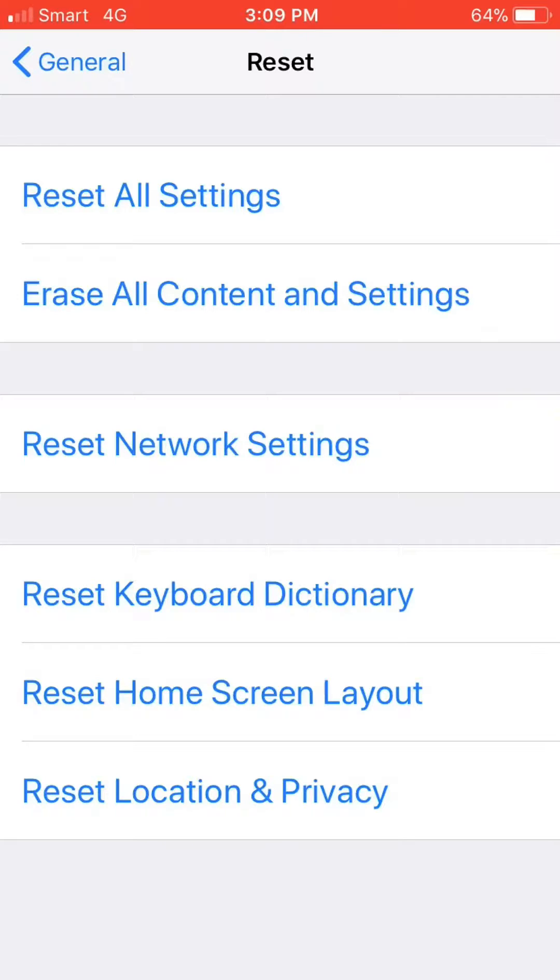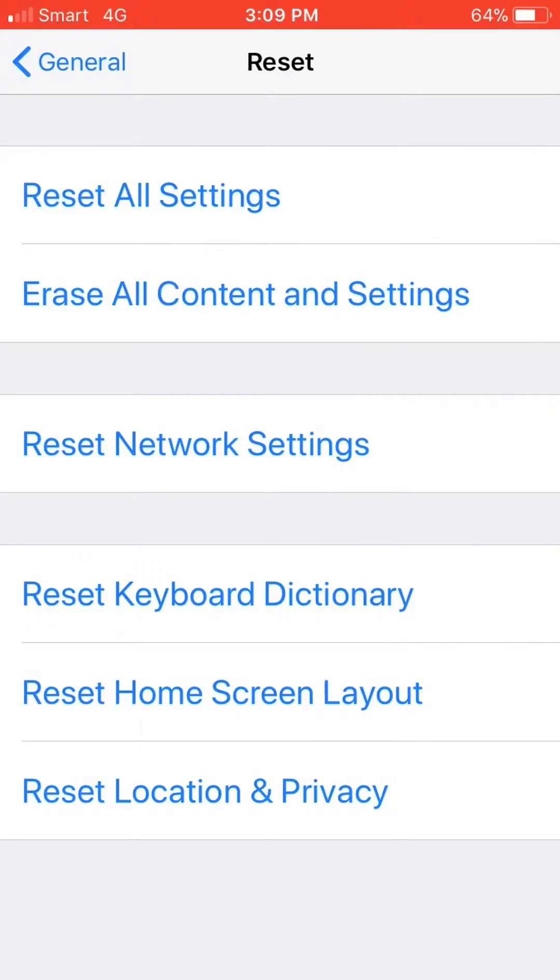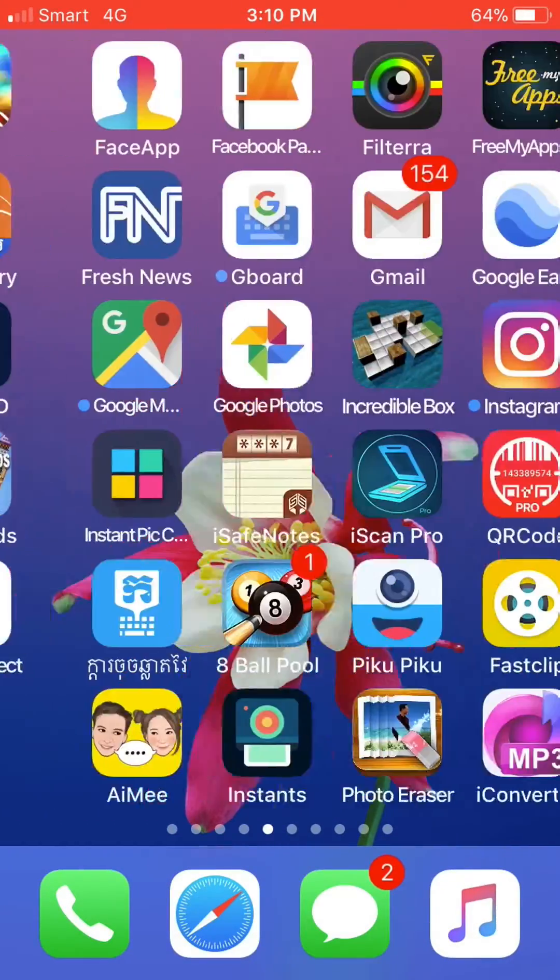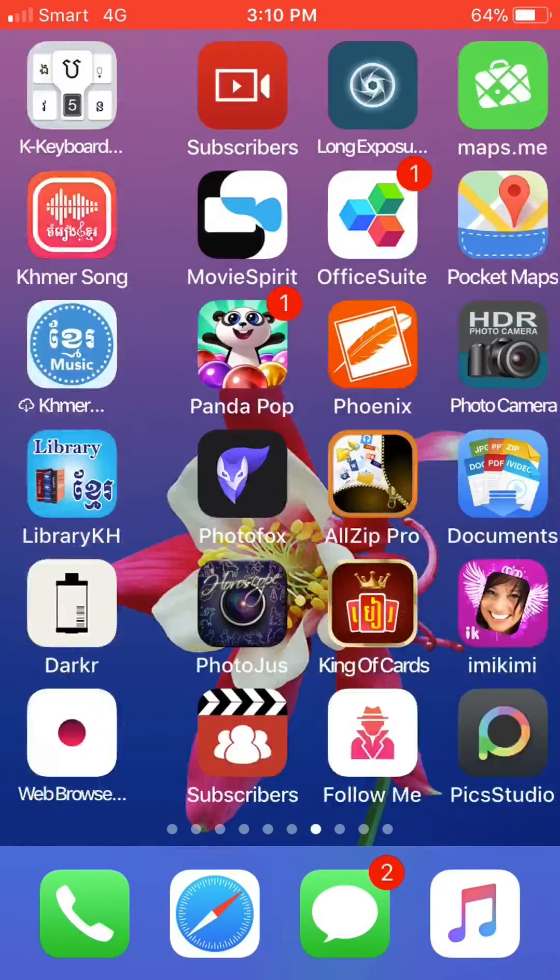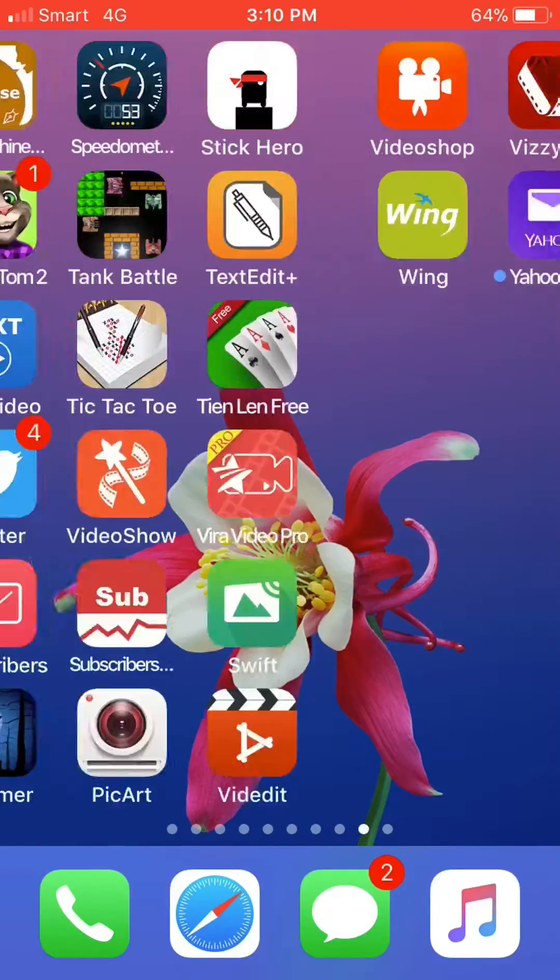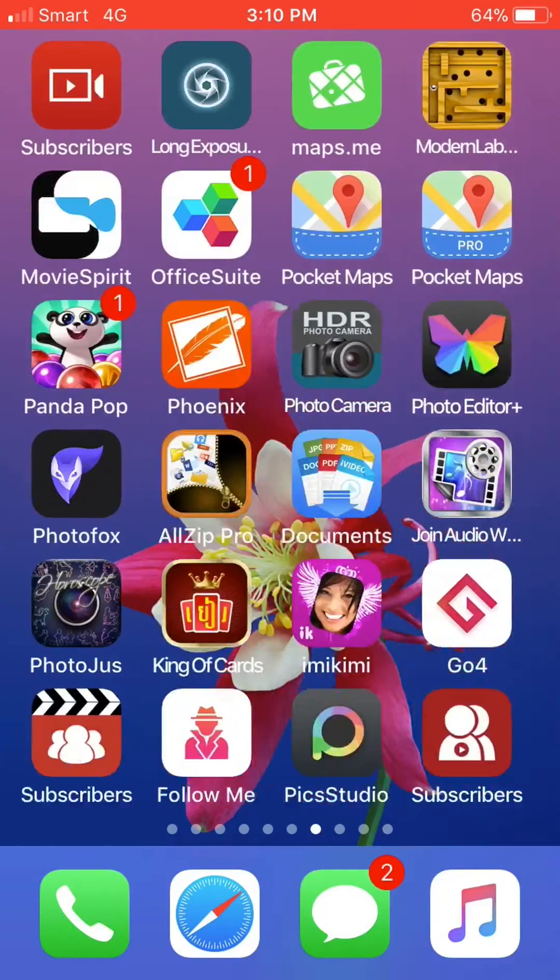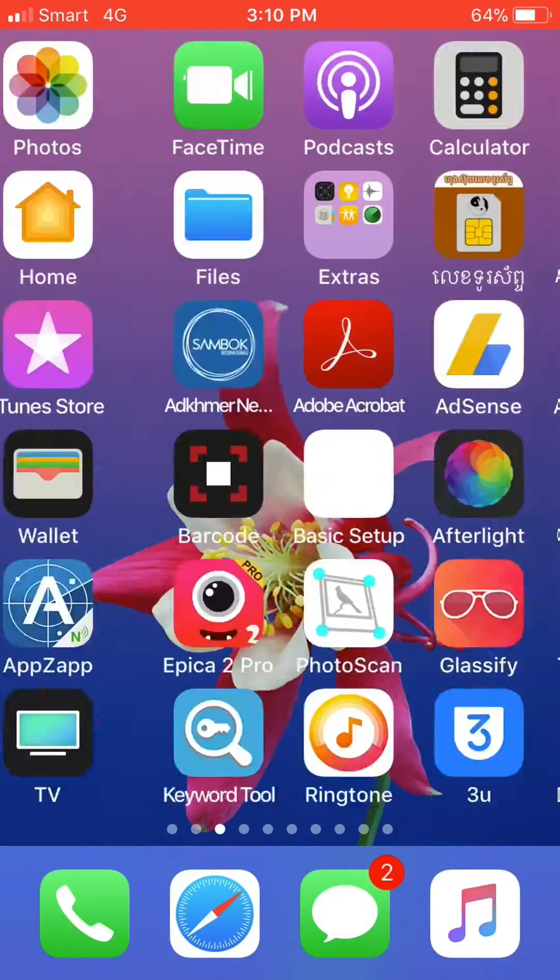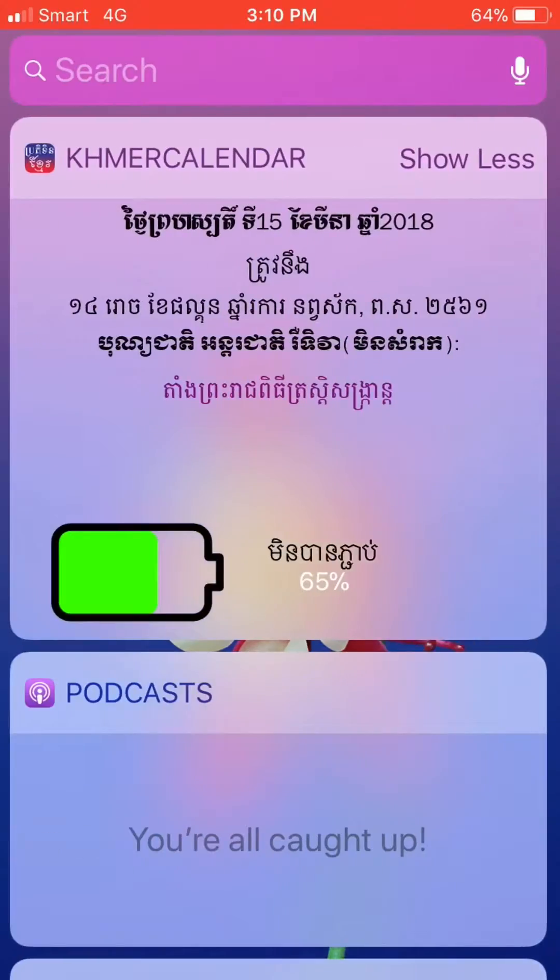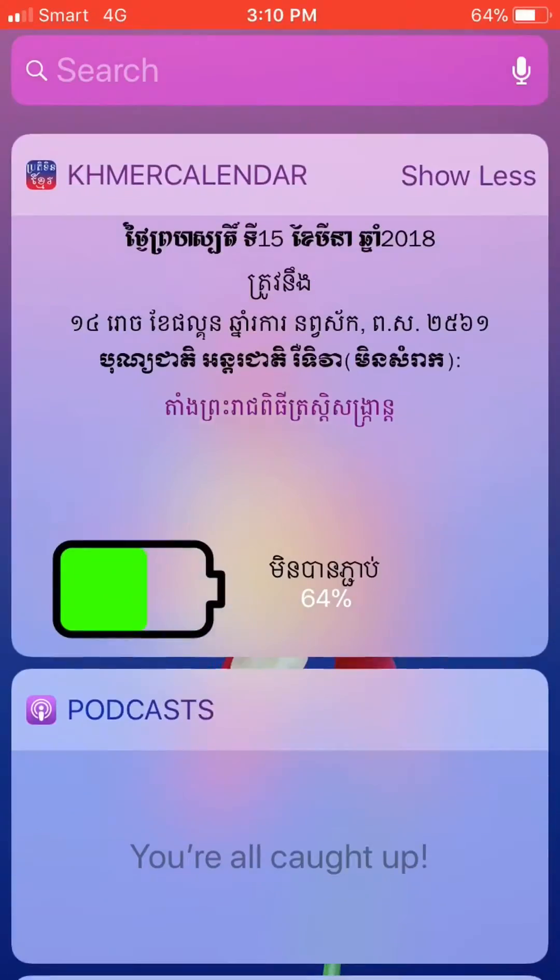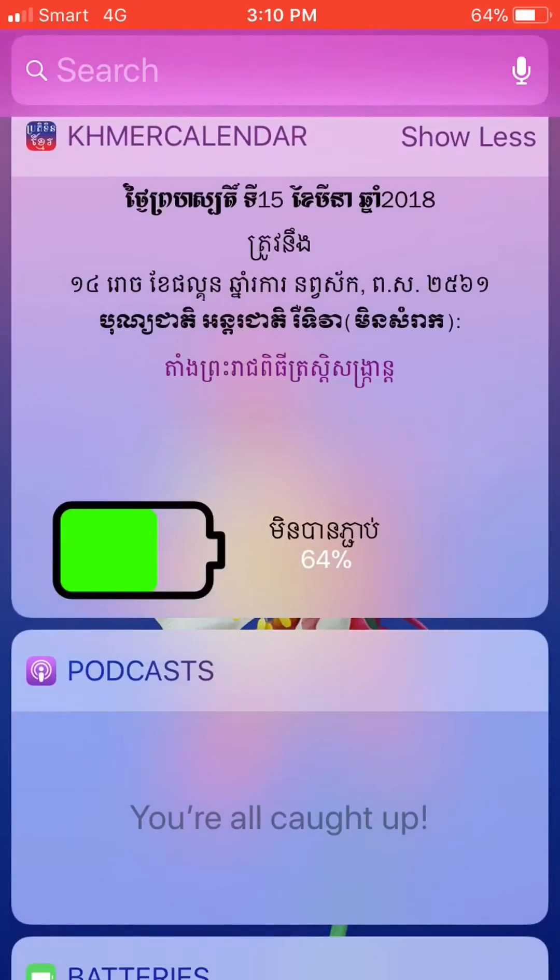The next step is to open the network settings. When we want to reset the home screen, we need to go to that option.